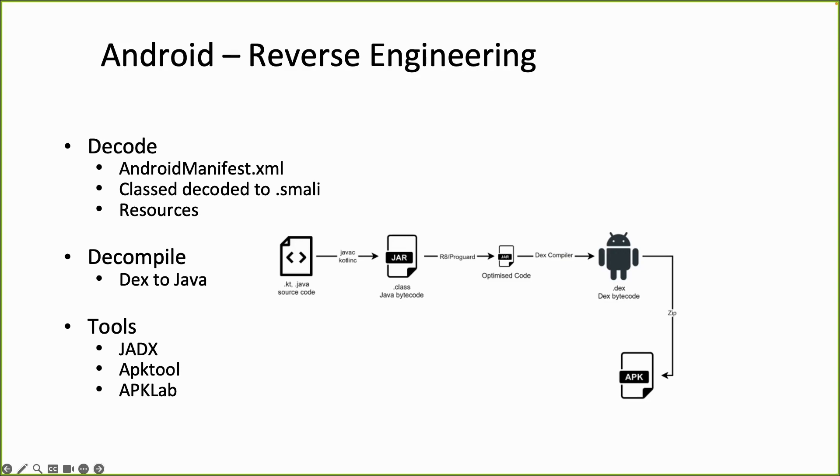And then there is decompile. And in this case decompiling is from DEX format to Java format.